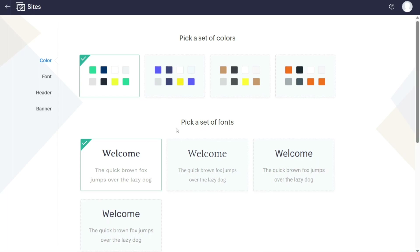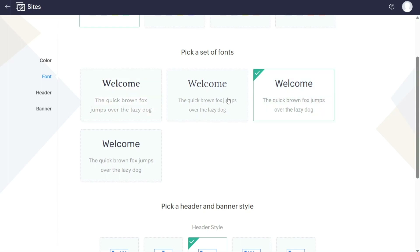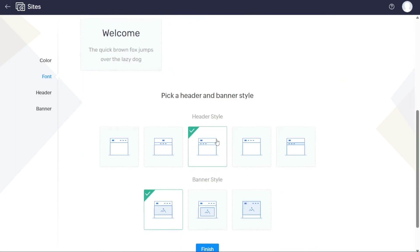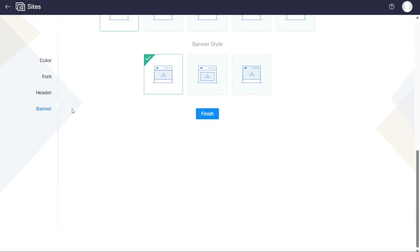Upon clicking Customize, you will be directed to a page where you can further customize the chosen template. Here you can select the colors, fonts, header style, and banner style for your website. Begin by choosing a set of colors from the four options provided — this determines the color scheme. Next, choose a set of fonts to define the typography. Then pick a header style and a banner style. Once you have finalized all selections, click the Finish button to proceed to the editor.